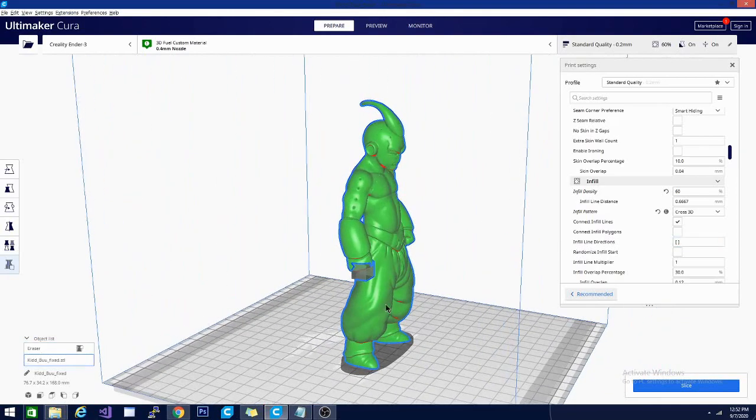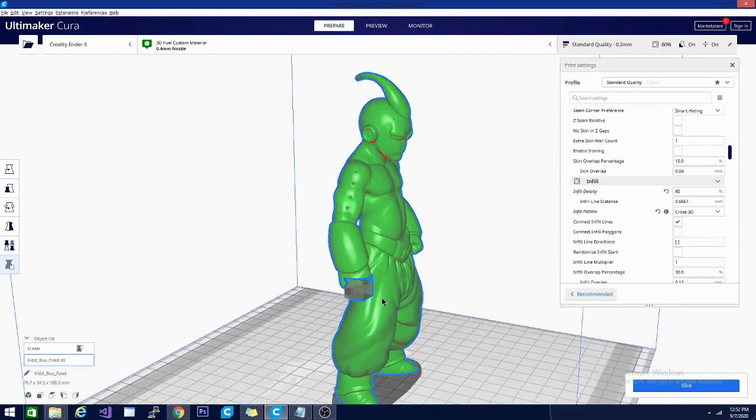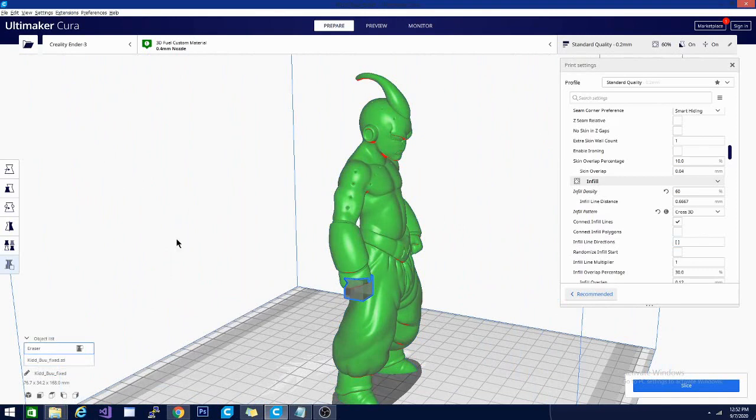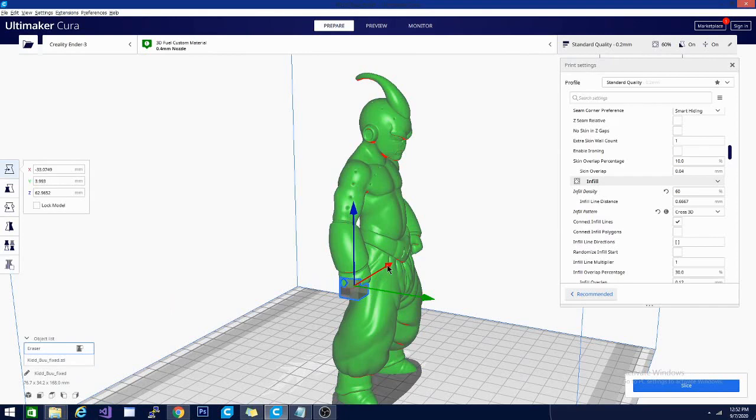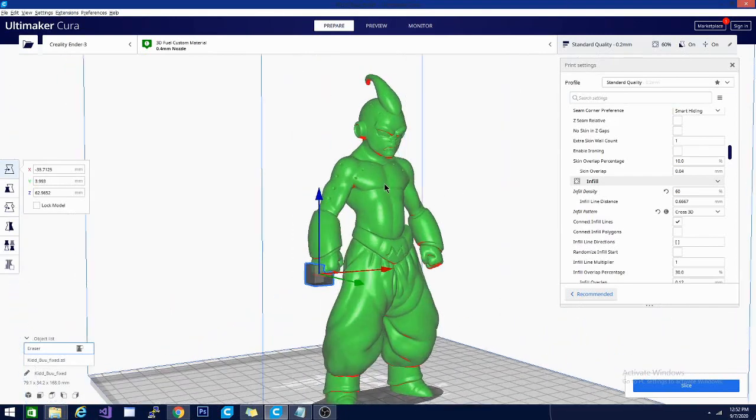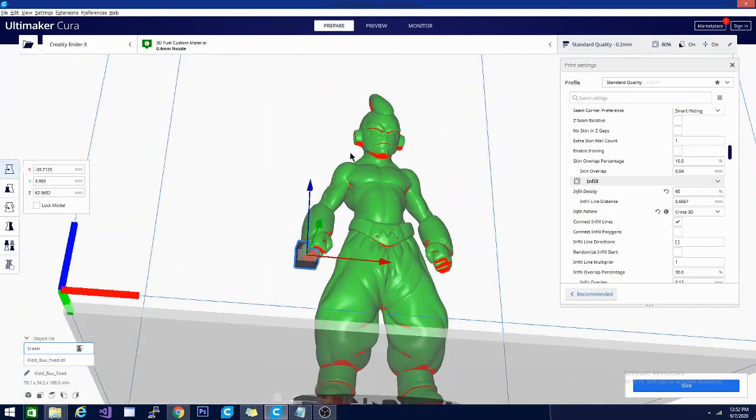So I can place the support blocker there. In fact, I think I'm going to move it a little bit. The nice thing about support blockers is you can just grab them and move them around. I want to make sure it's at the lowest point of the hand so it can build up from there.